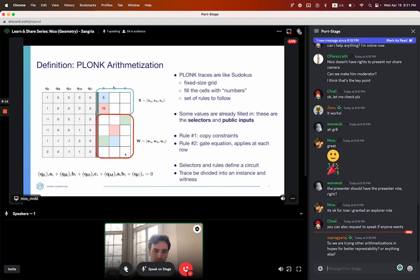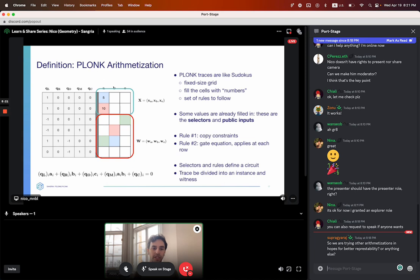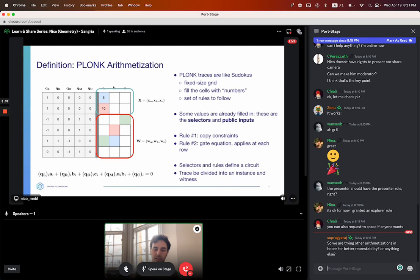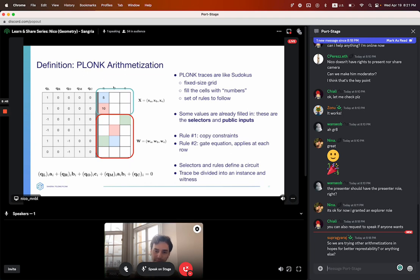A circuit is defined by the selectors, the concrete values on the left, and the rules — the concrete copy constraints and the concrete gate equation you choose to use. The part on the right, which the prover and verifier get to play with, is divided into two parts: the instance part, which is the part the verifier gets to play with, and the witness, which only the prover gets to use.